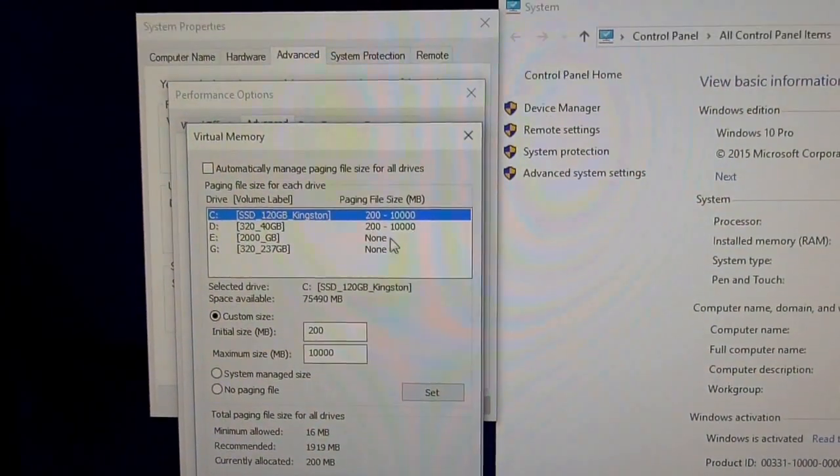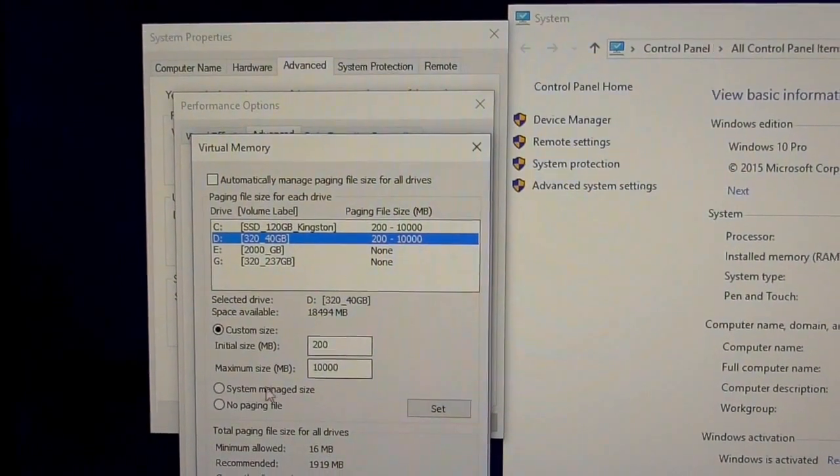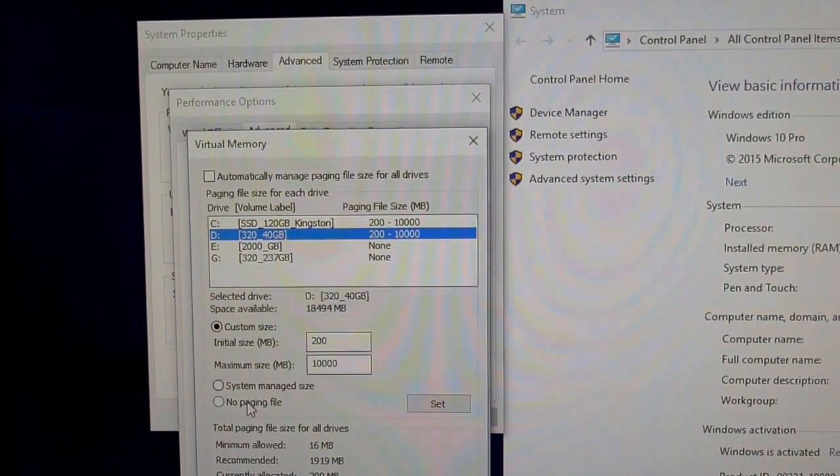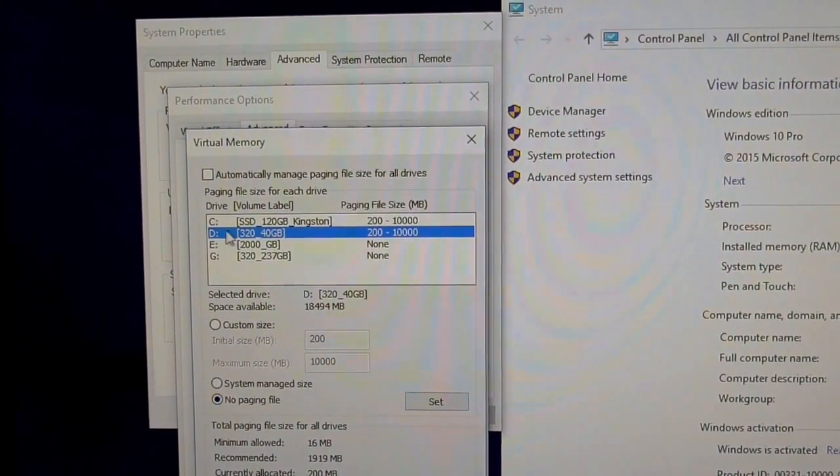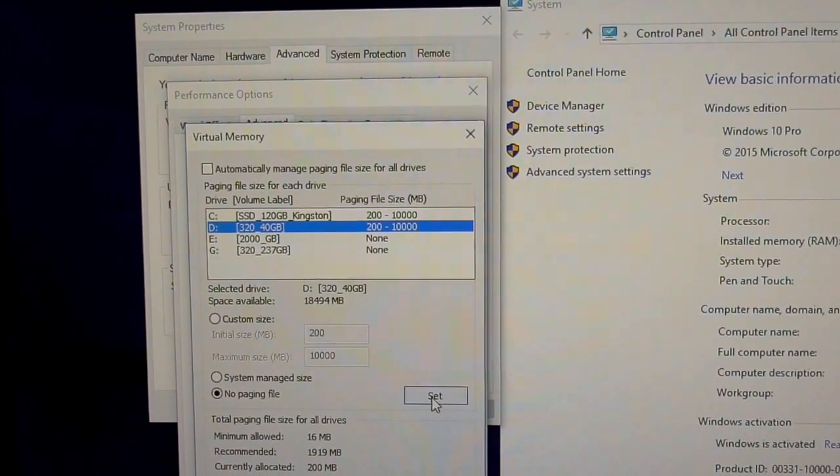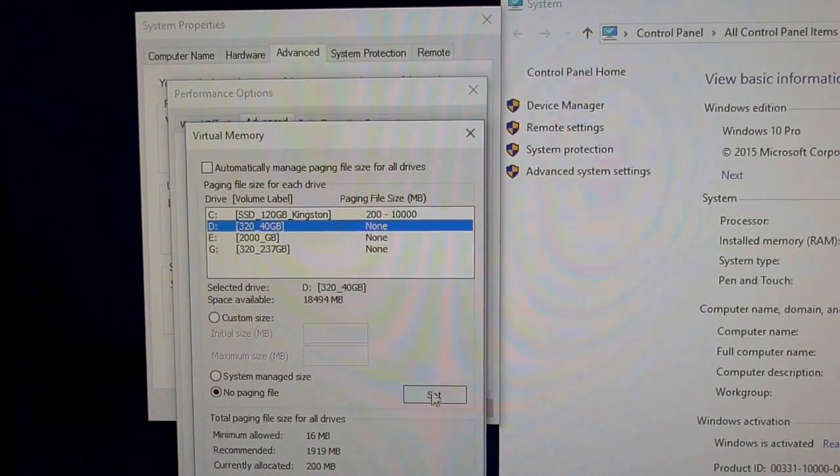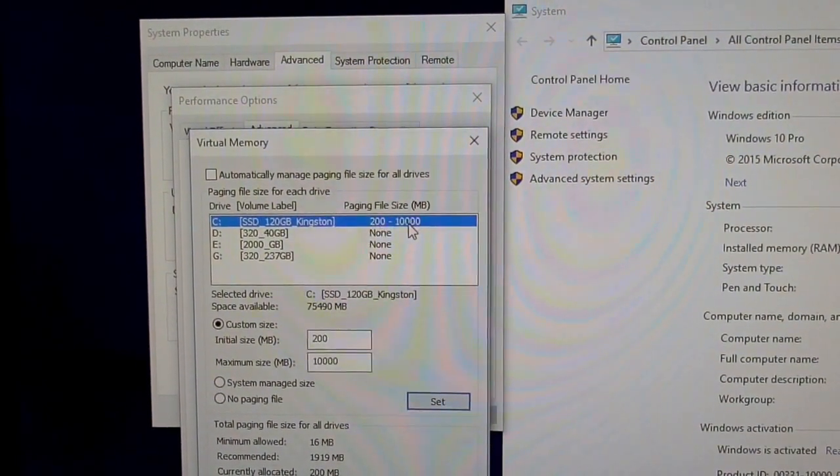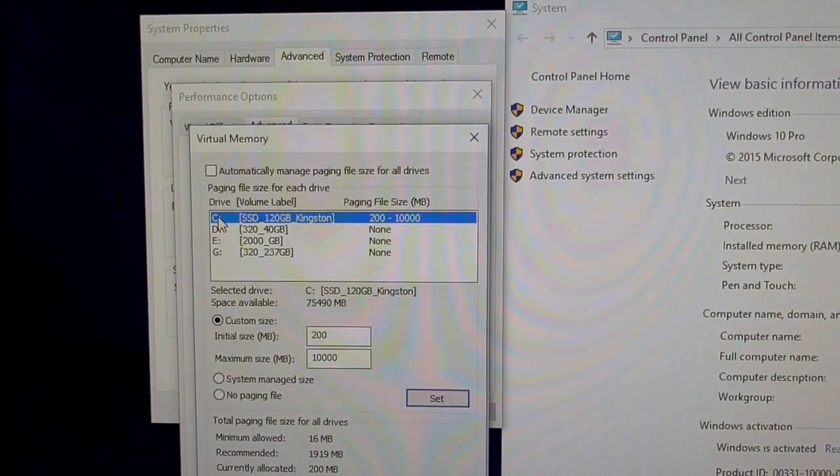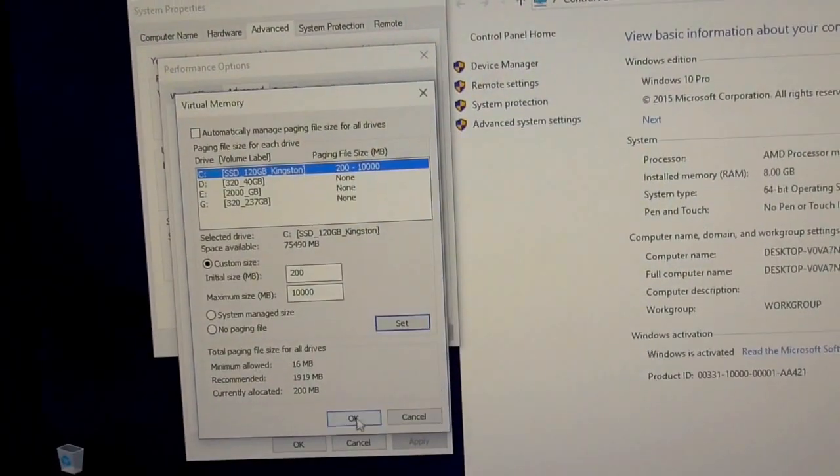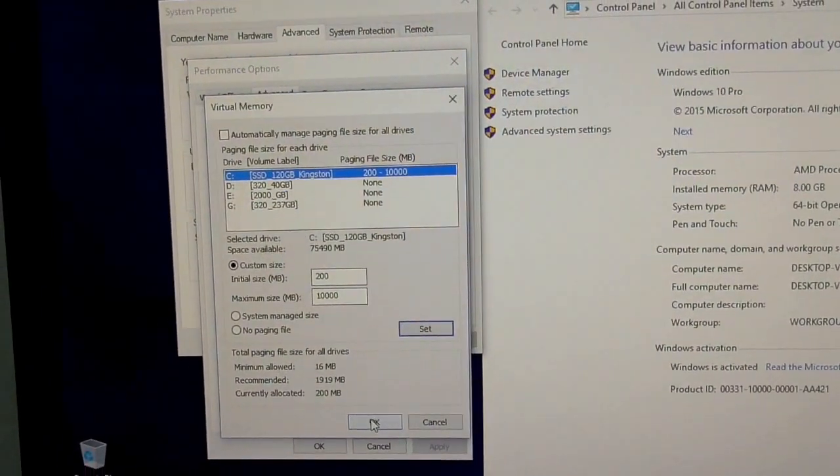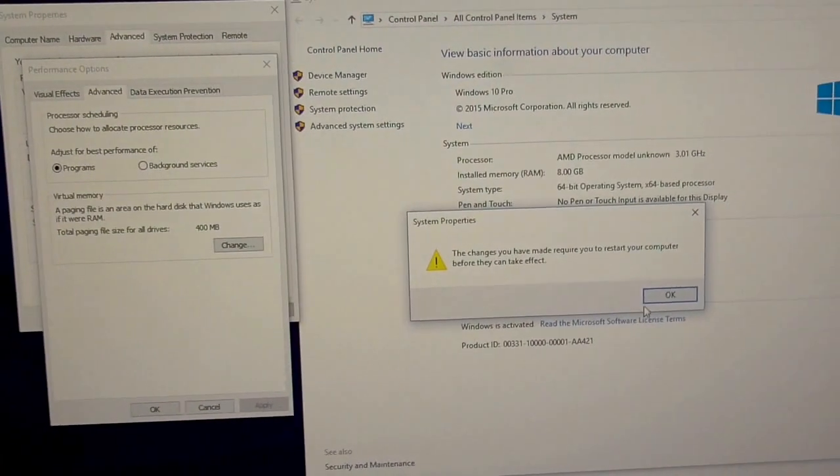Now go back to the previous drive and select No Paging File for the D drive and set it. Now the page file is only on the C drive. Okay, let's close it with the OK button. We have to restart the computer and it will be continued.